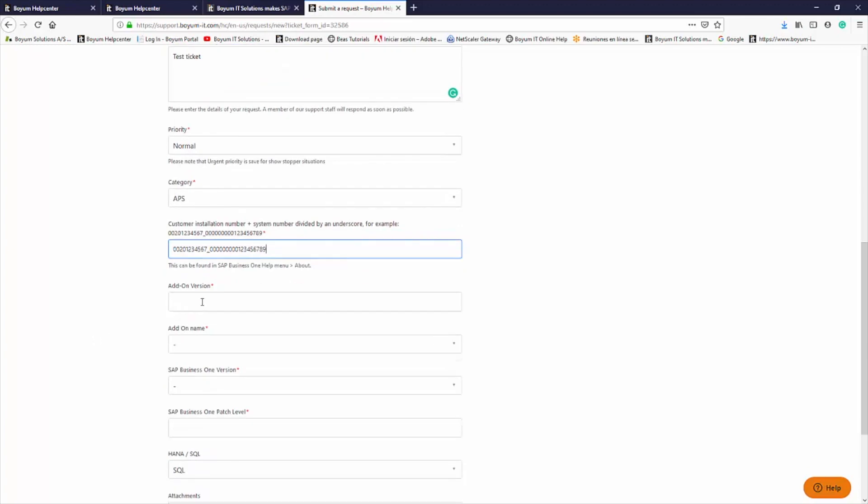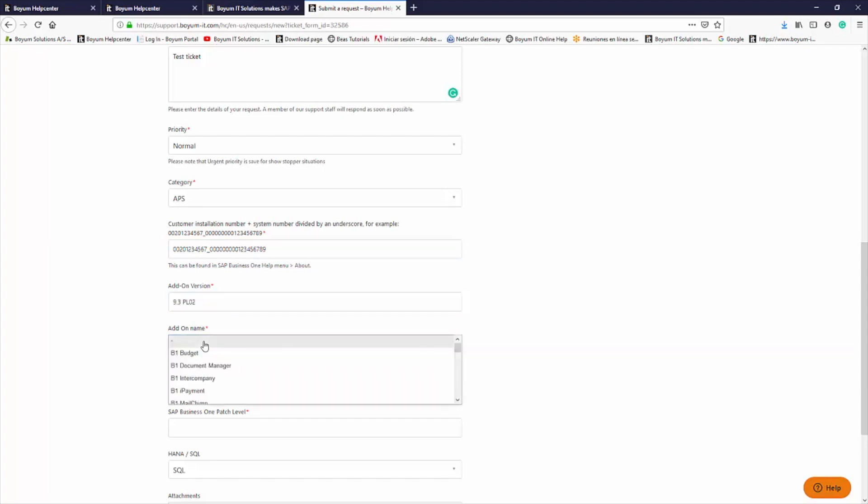We also require the add-on version and name, since we have various different products and need to identify the product and version that your ticket is related to.